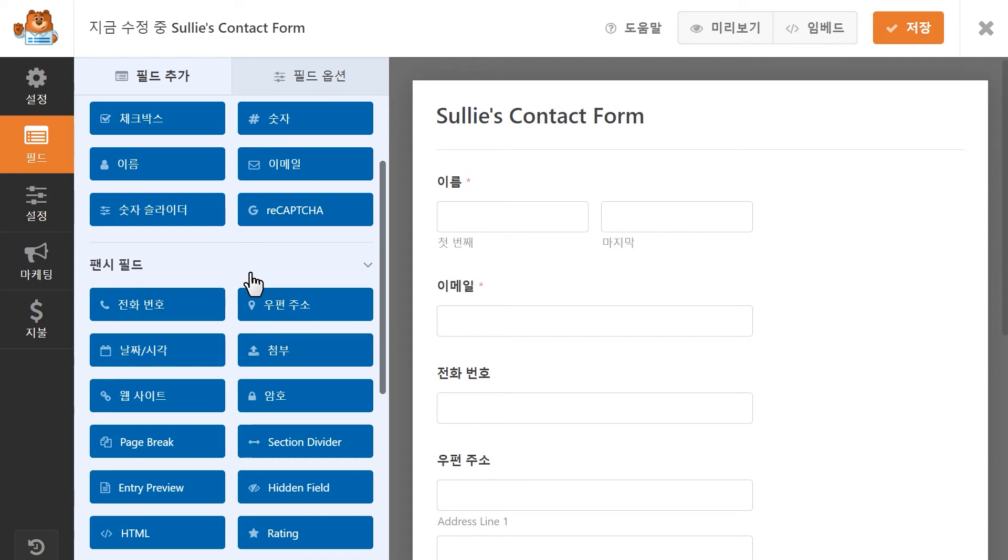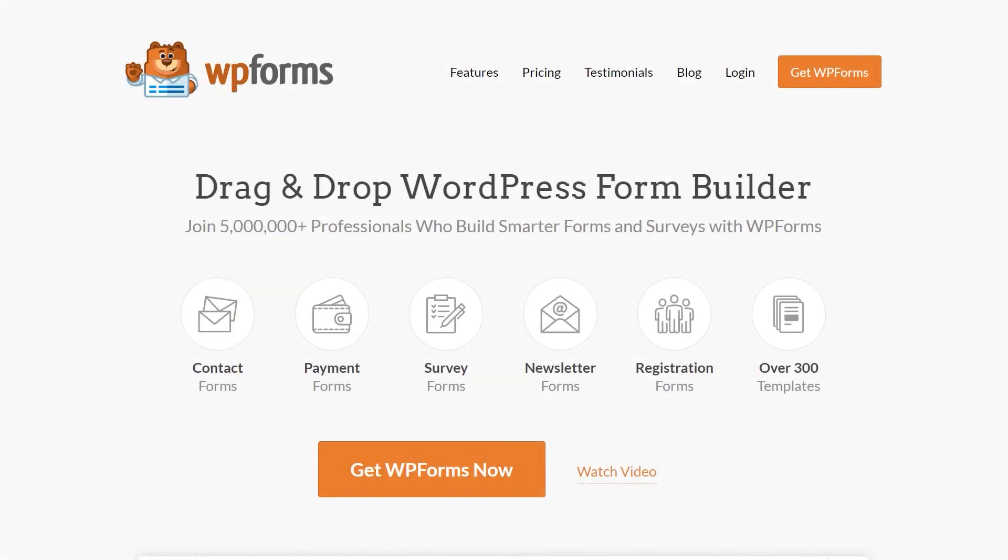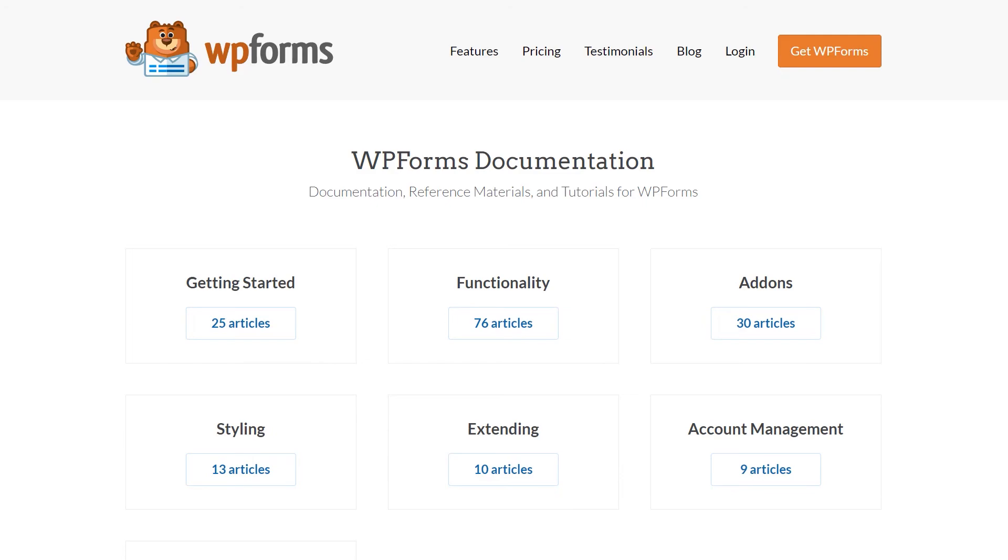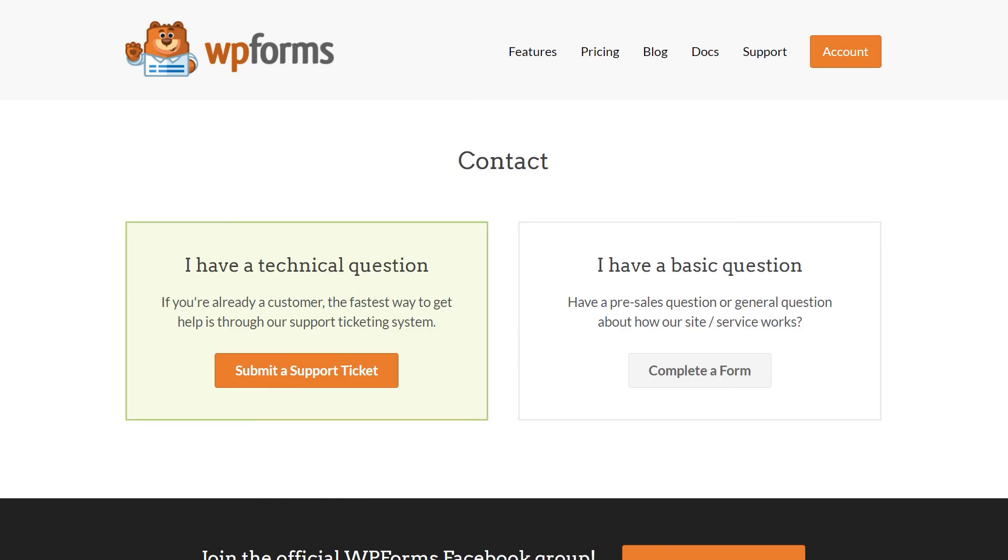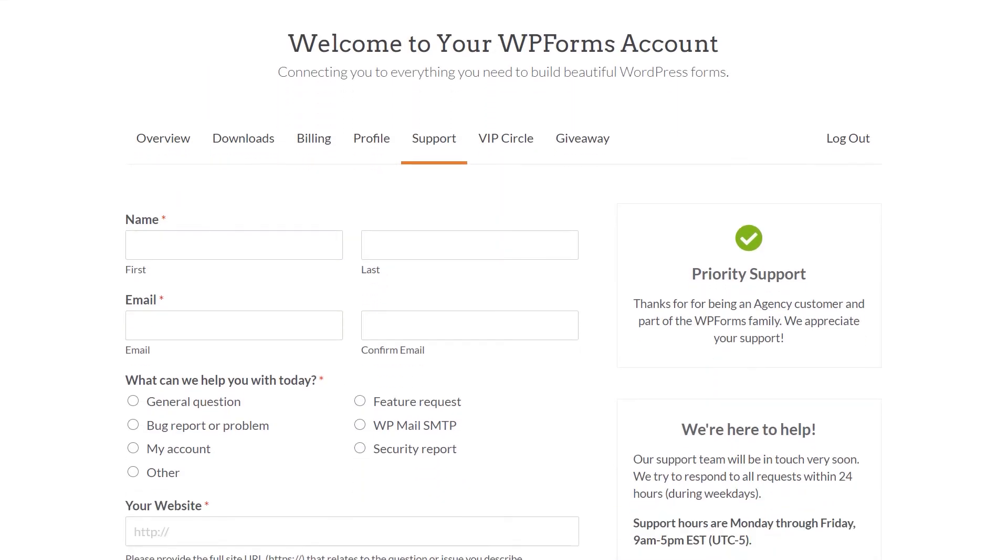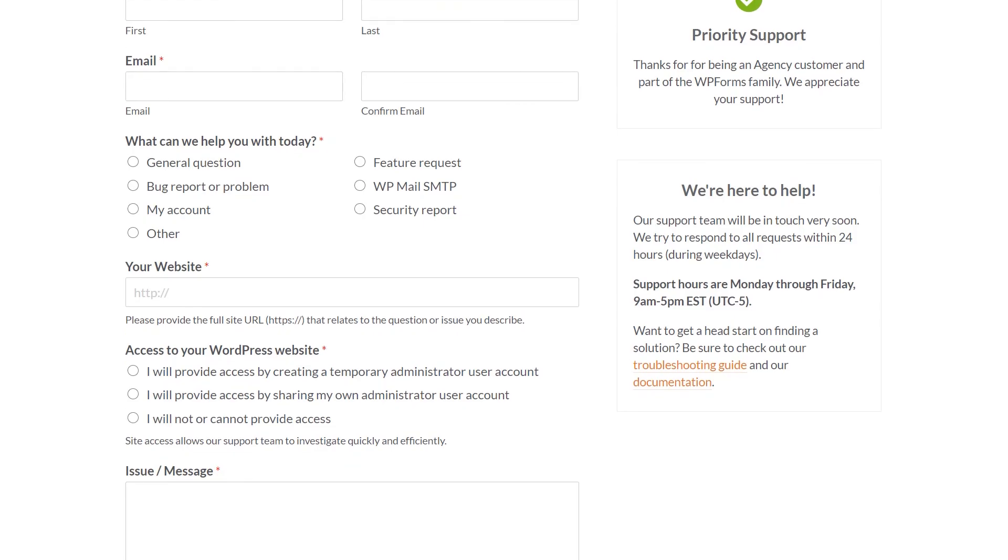If you have any questions or concerns, please be sure to visit wpforms.com and check out our documentation page, which has step-by-step written instructions for all of our features and add-ons. If you need any extra technical help, please go to our contact page and reach out to our support team.